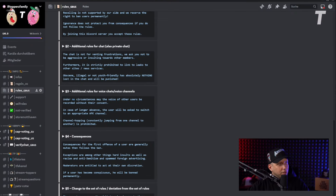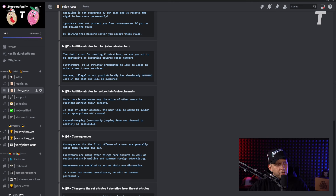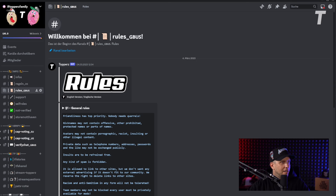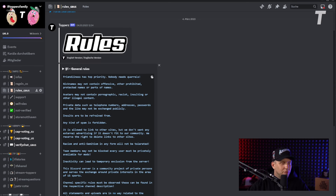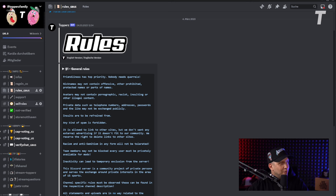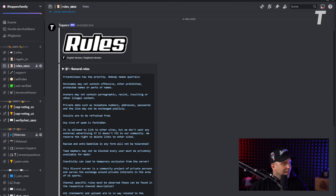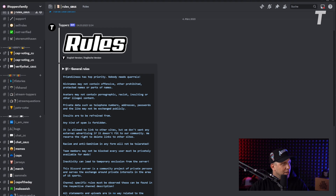When you first come to the Discord, you can see the rules. We have some rules that you have to follow because rules are always important. Read those rules — they're not very tough or hard — just read them and follow them. I would highly appreciate that.